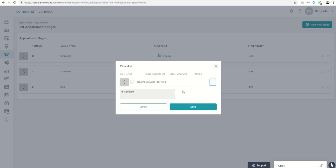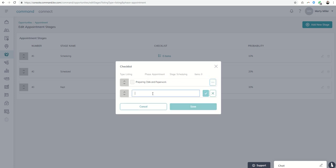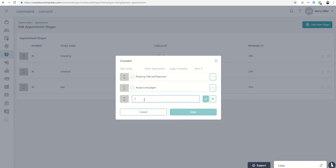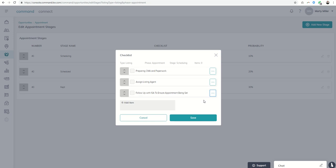If you are on a team you might want to assign buyers agent. This is actually listing agent. I apologize we're in the listing section. So assign listing agent that's going to go on that appointment once you get it scheduled. And then maybe you'll say follow up with ISA to ensure appointments being set.